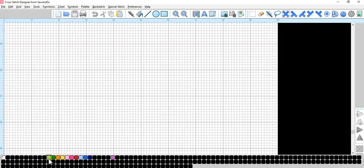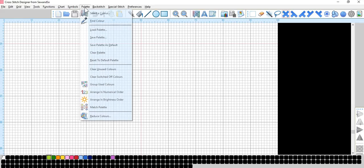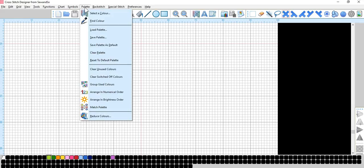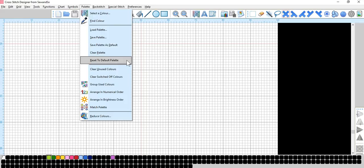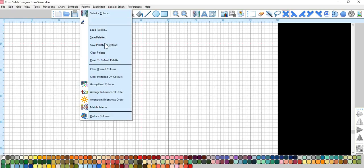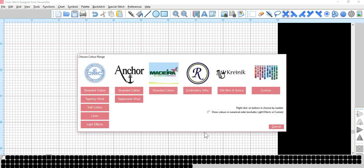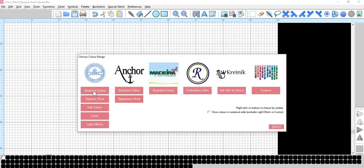Here I've already downloaded a previous palette, but if you look at palettes, if we go up to palette and then reset to default palette, it will bring you all the colors down here. You can then go to palette and clear palette, and it will take all the colors away. So if you want to program in your own colors, you clear the palette, double click on a color, and it will bring up all the thread options that you can use.